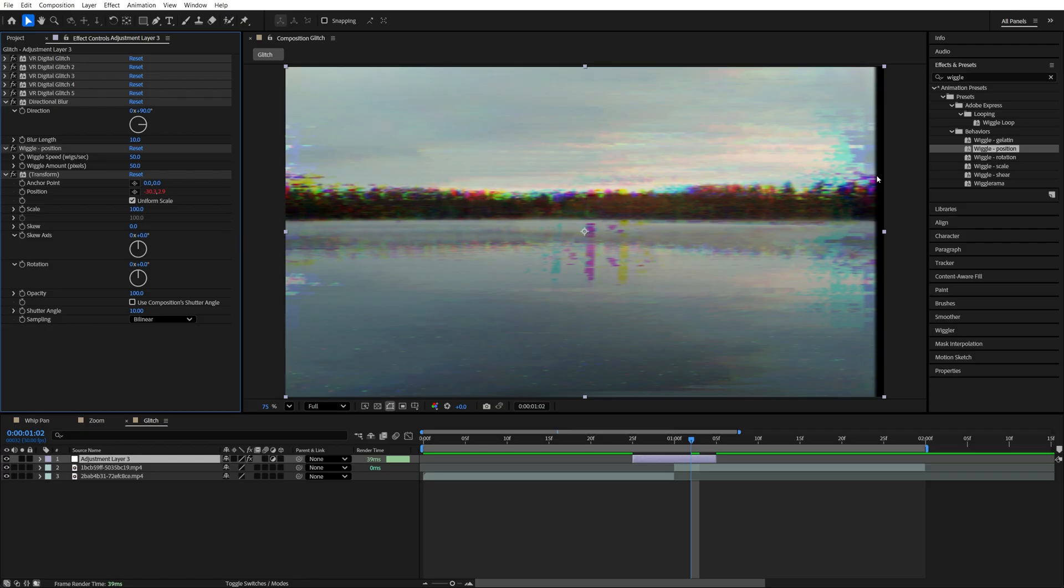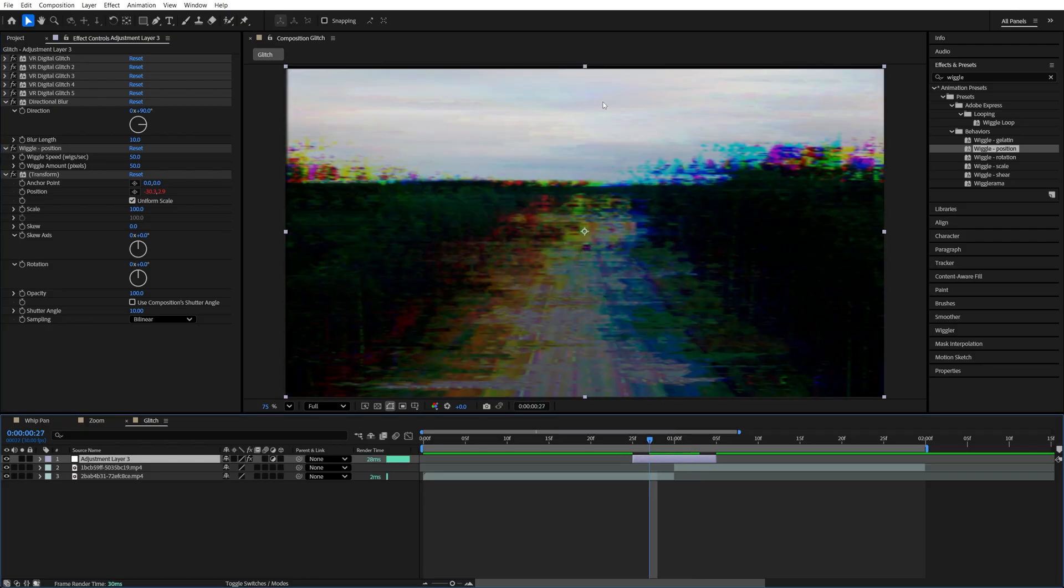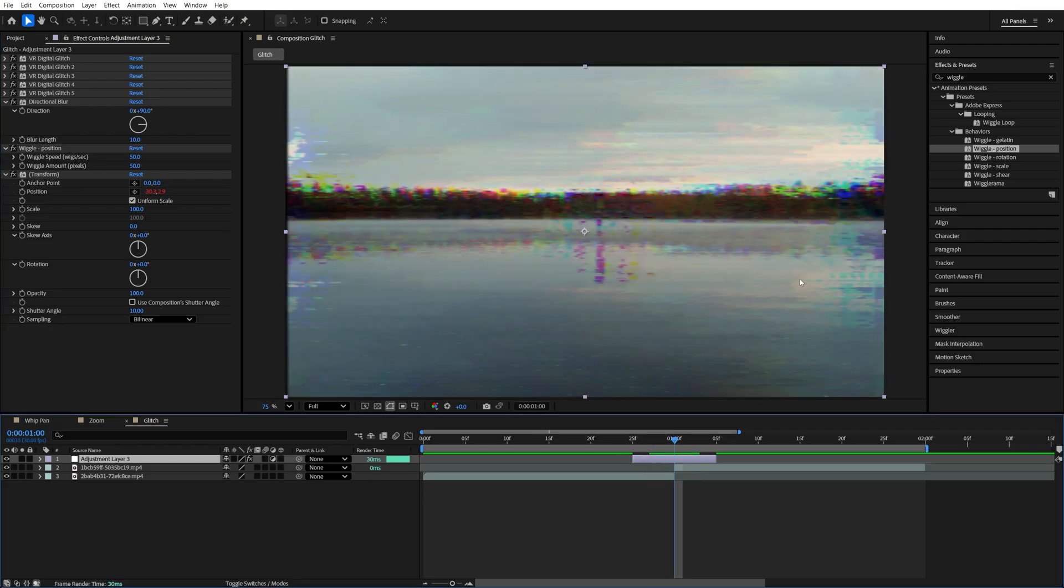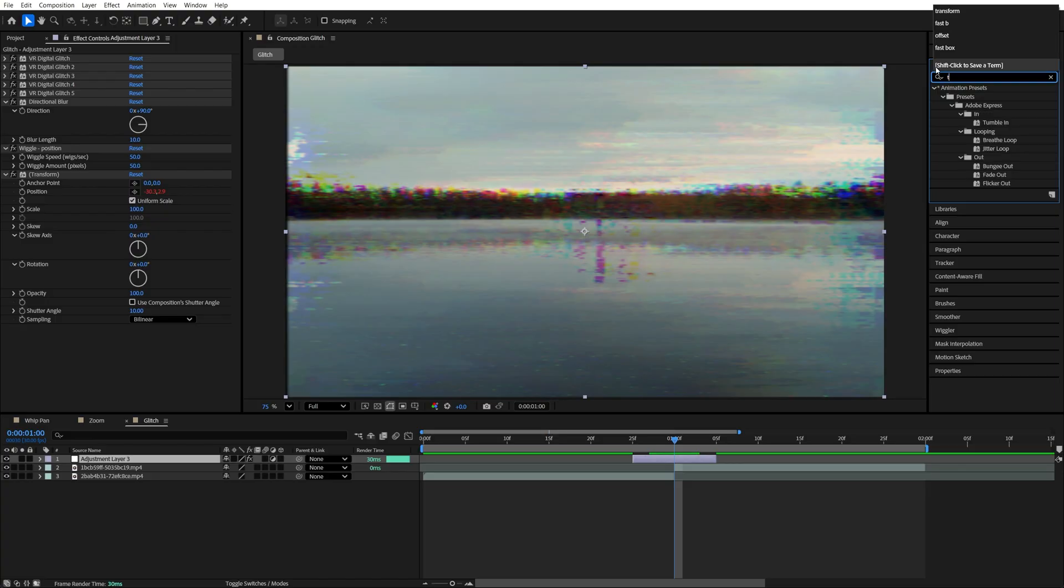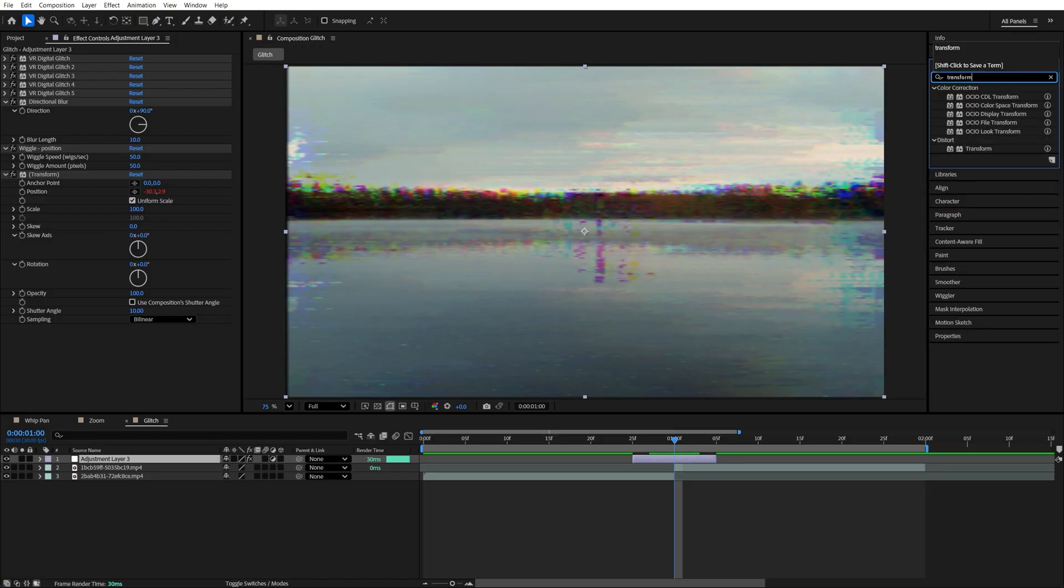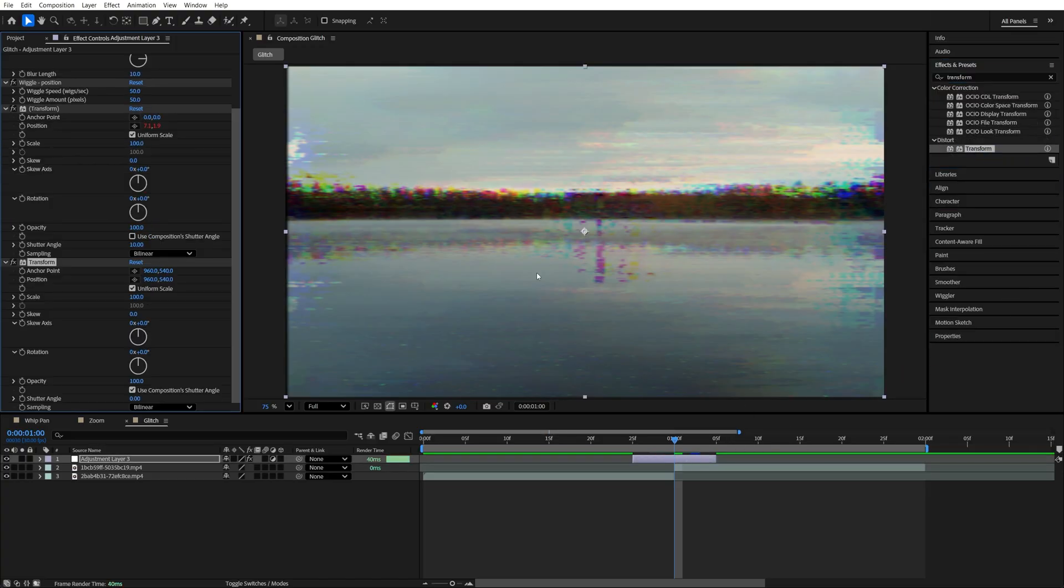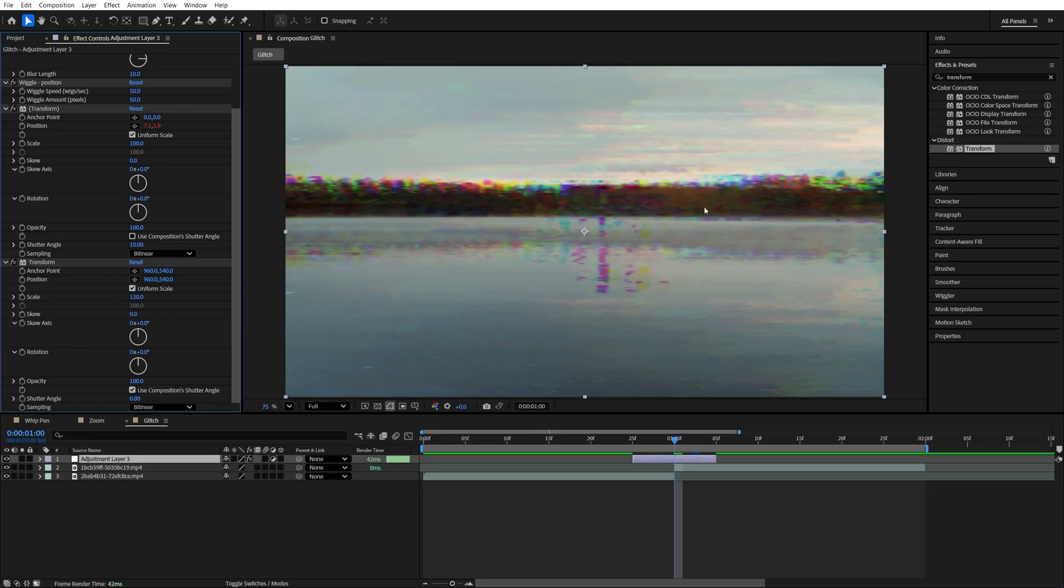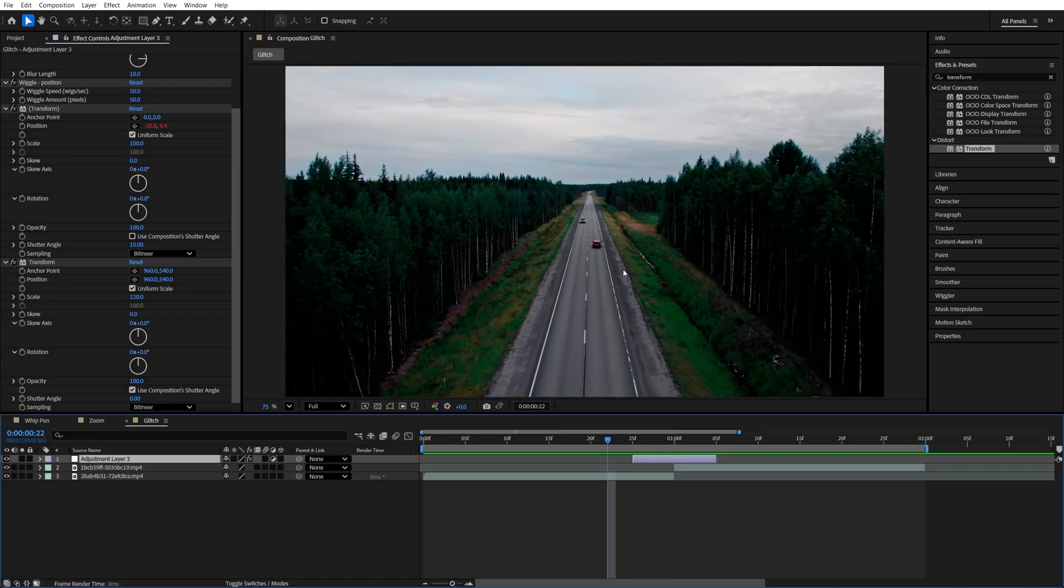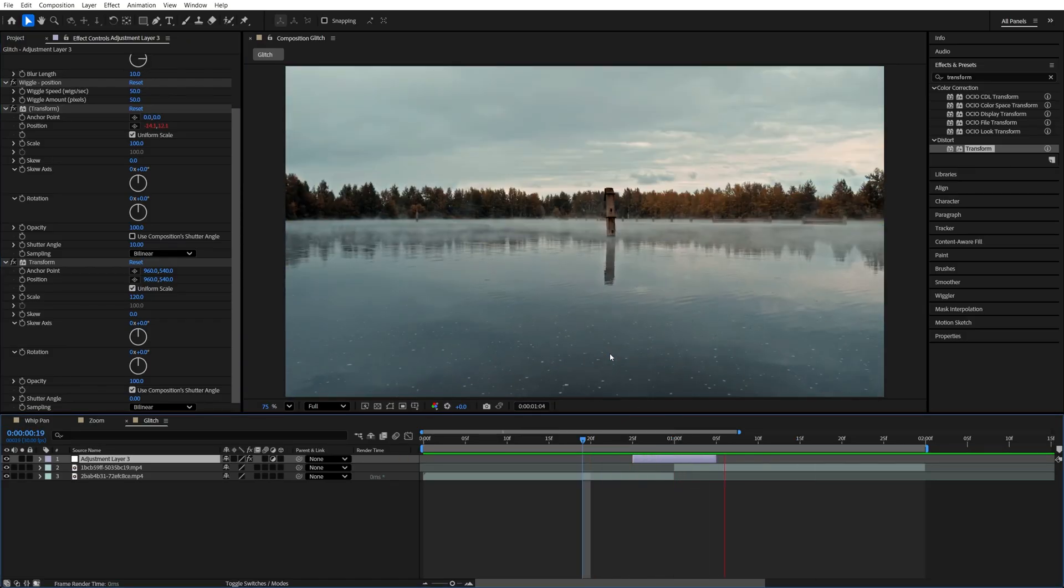Now because we have the shake effect, this will introduce the black borders around the frame. So we're going to hide that by adding another transform. Search for it in effects and presets. Add it to the adjustment layer. And then for the transform that we added at the end, we're going to increase scale to 120 to hide any black borders that might appear because of the shake effect. And once we play this back, we have a nice glitch transition.